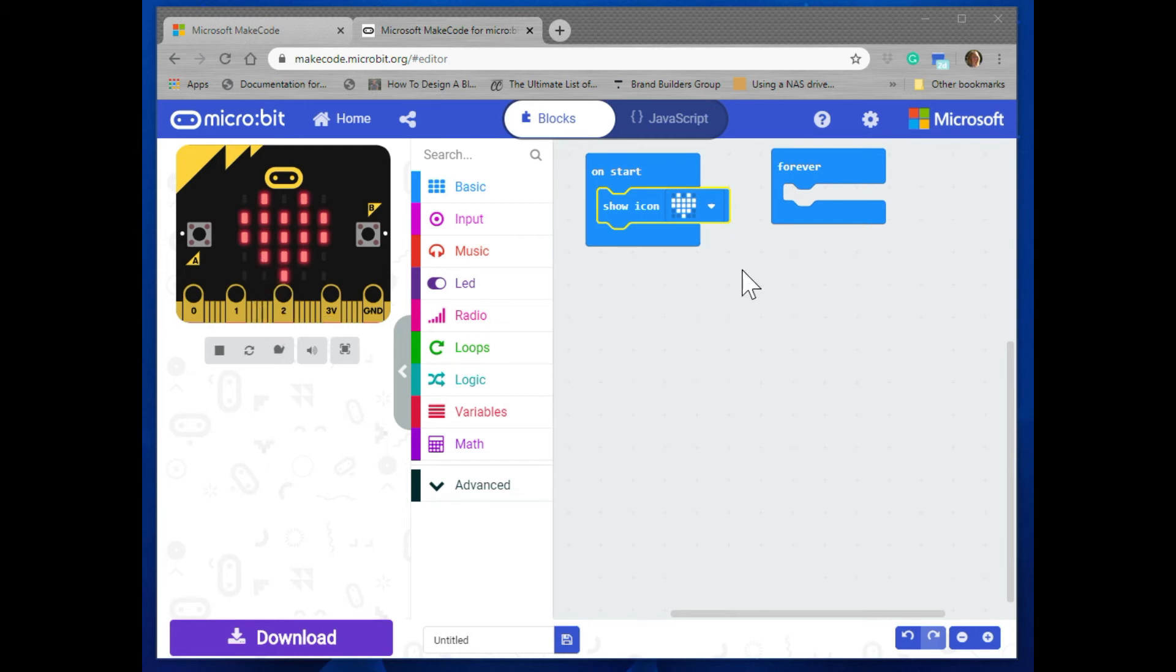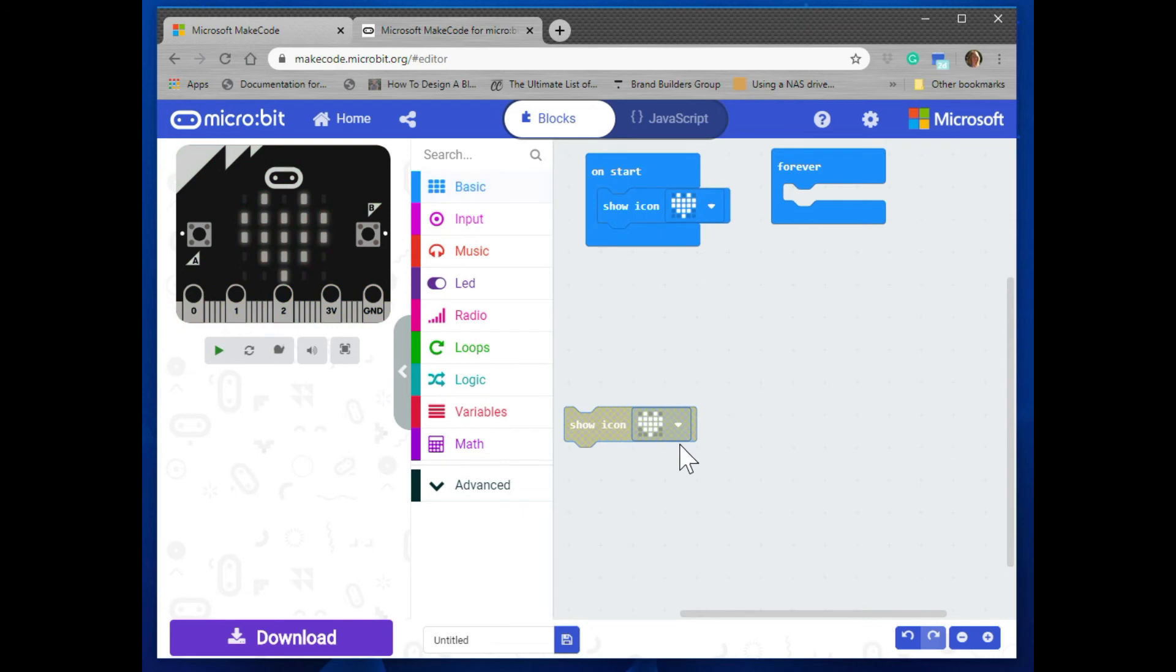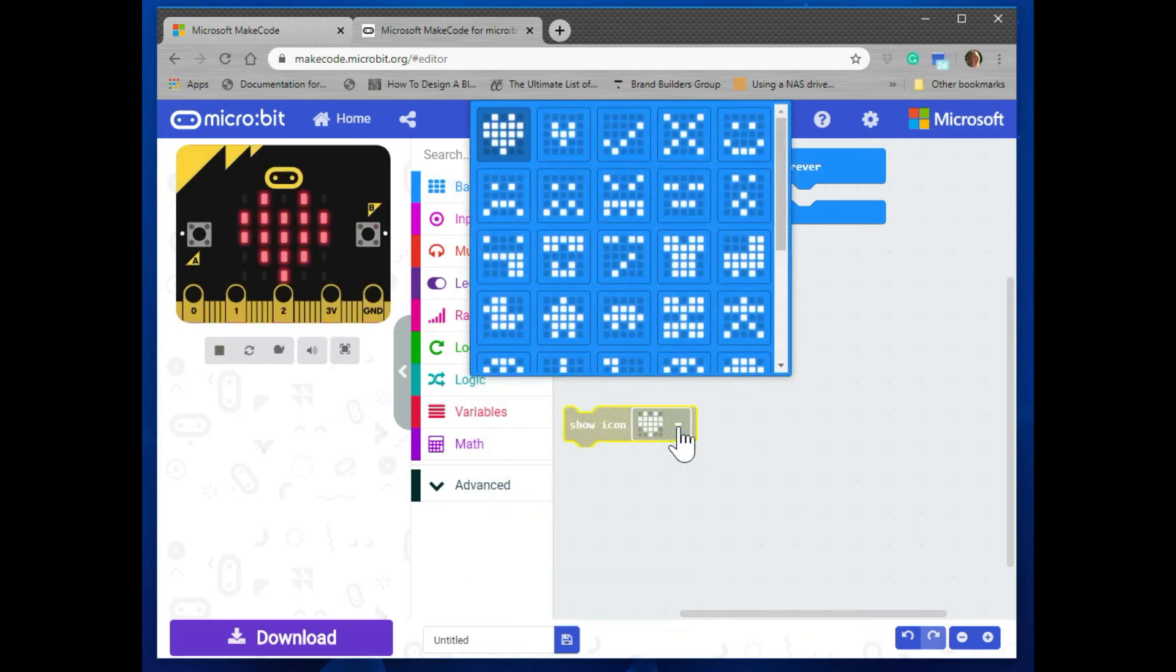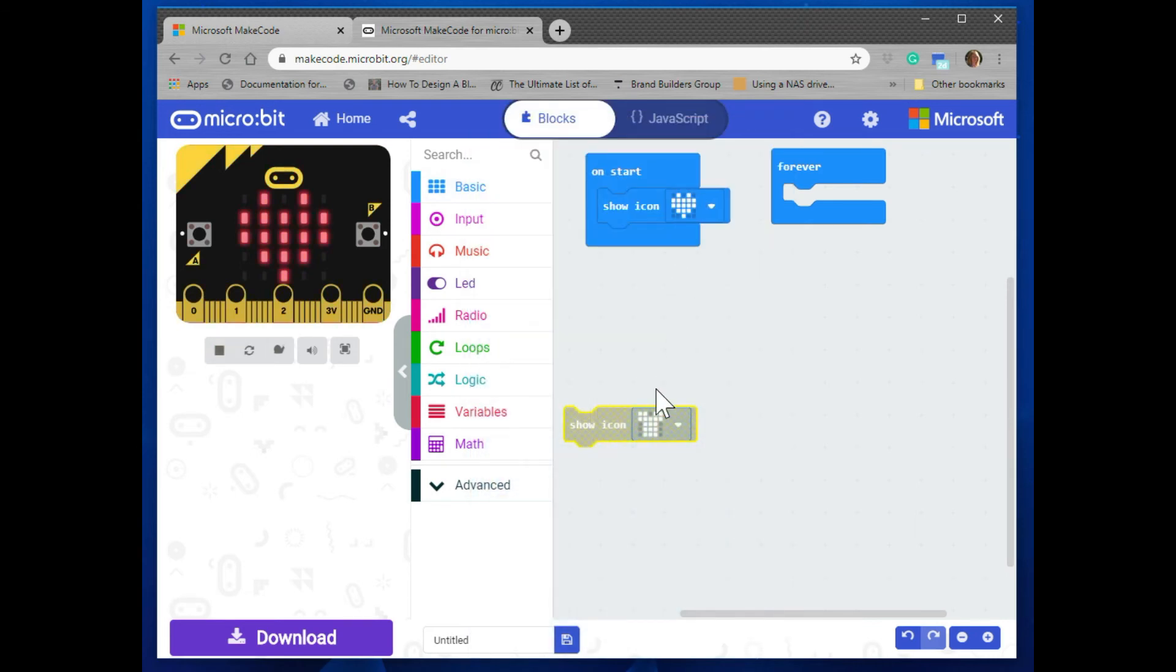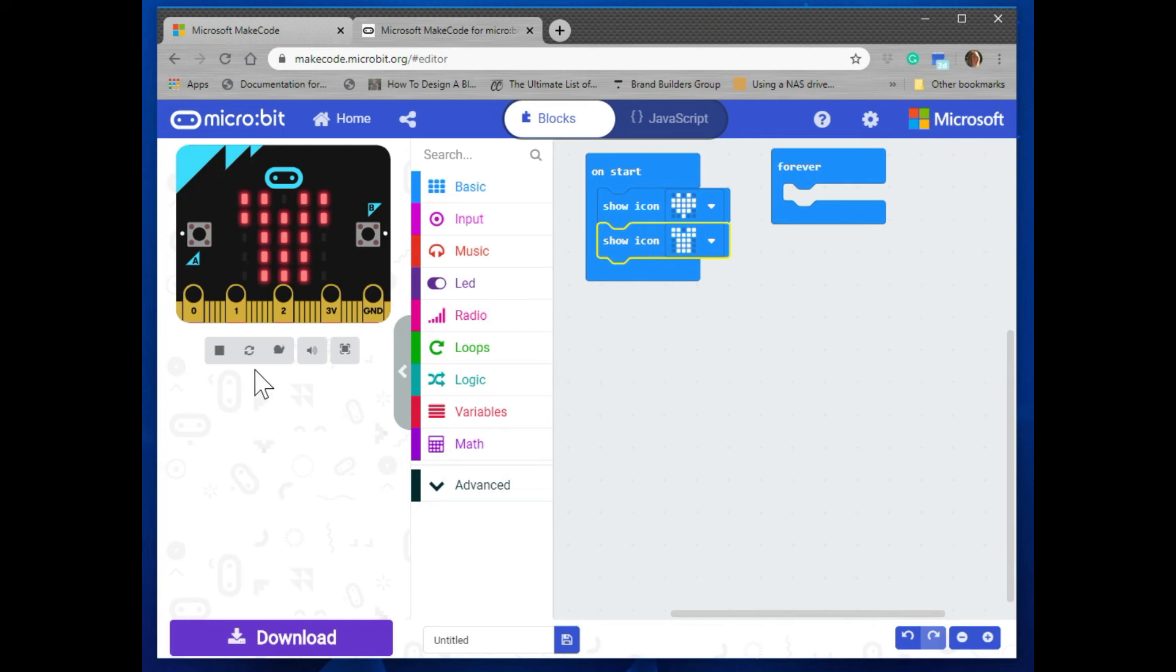To take this a step further, go ahead and click on basic again and click on another show icon. Change the icon to anything you like. I'm going to choose a heart shirt pattern and just place it below the heart in the block. You can see now that it goes from heart to shirt.